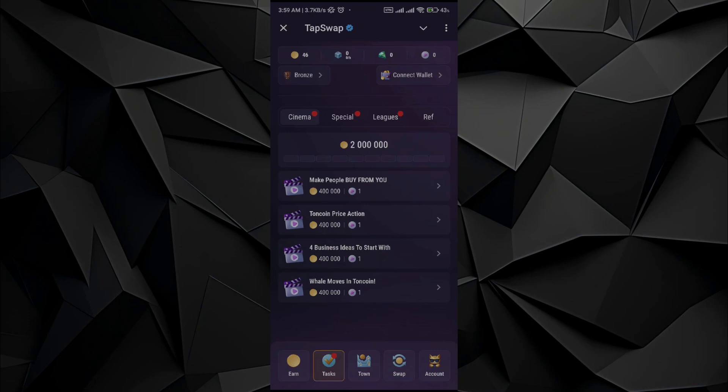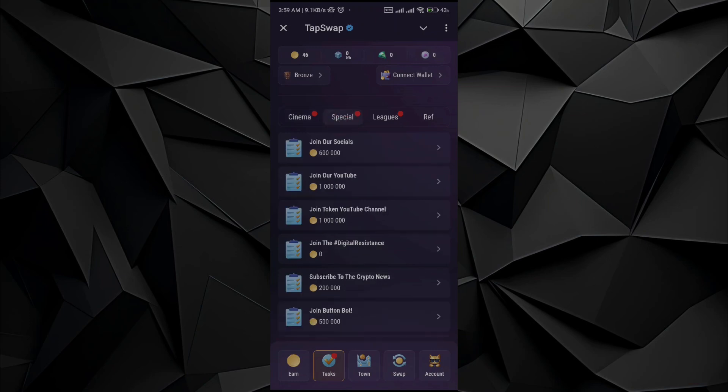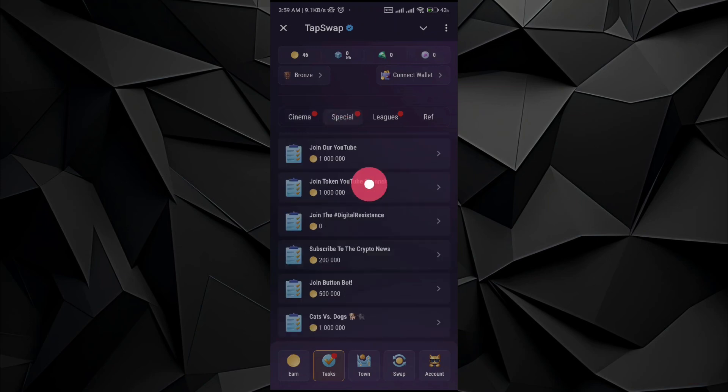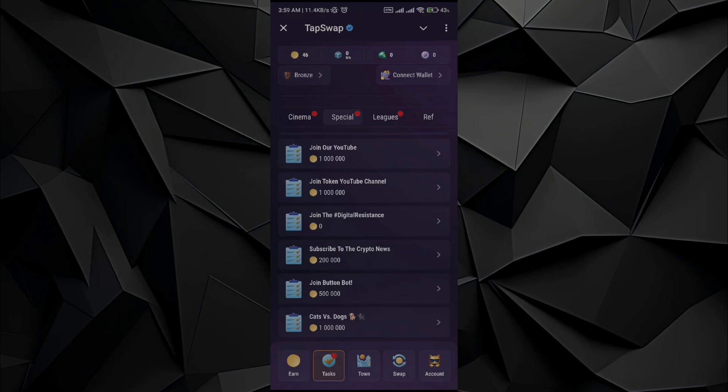Once you tap on the task button, you will see these options. In the options, go and select Special. Here you will see an option to connect to the Solana wallet. All you have to do is tap on it and it will show an option to connect to the Solana wallet. If the option is not appearing for you right now, it's okay.